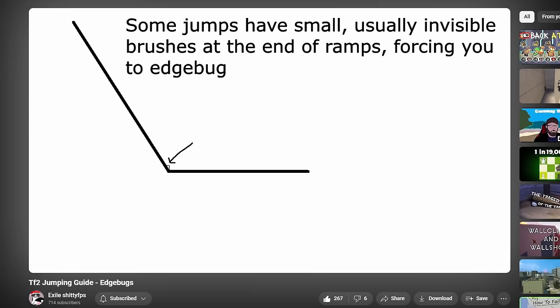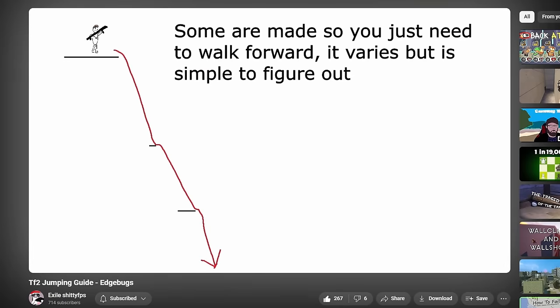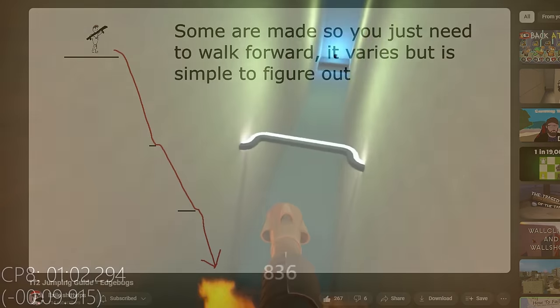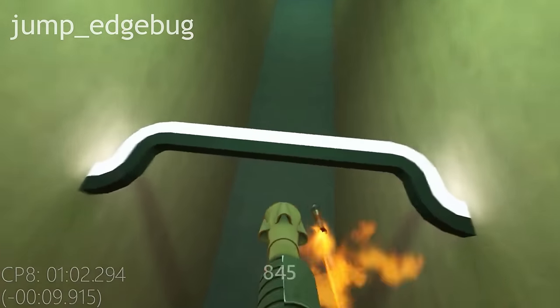Another jumper named Exile Meta Tutorial on edgebugs a while ago, so check out that if you're interested. In the meantime, here's a few tips for edgebugs as you might encounter them in the wild.